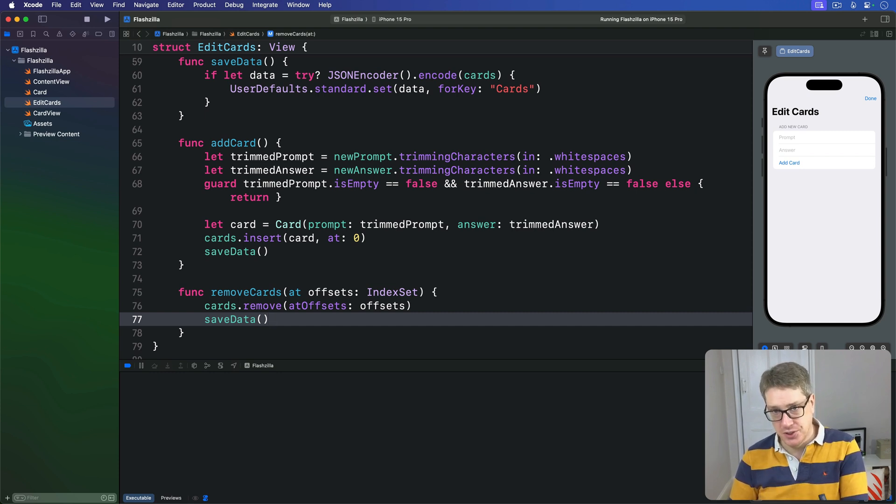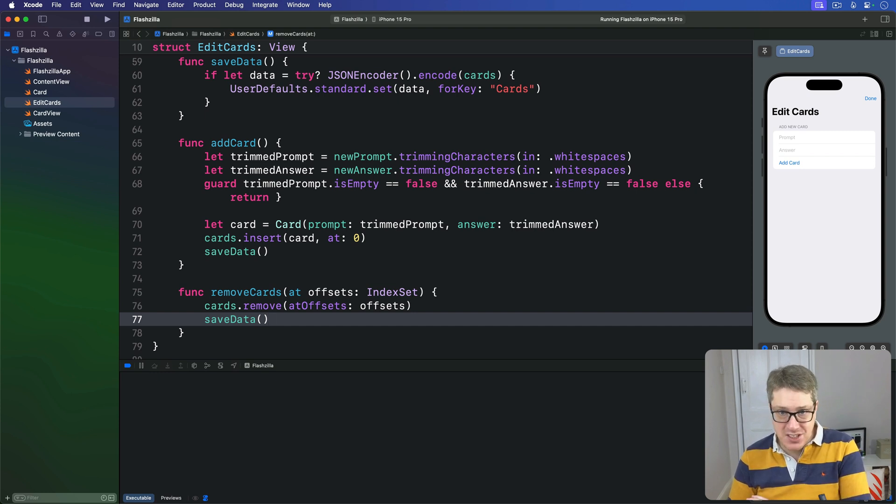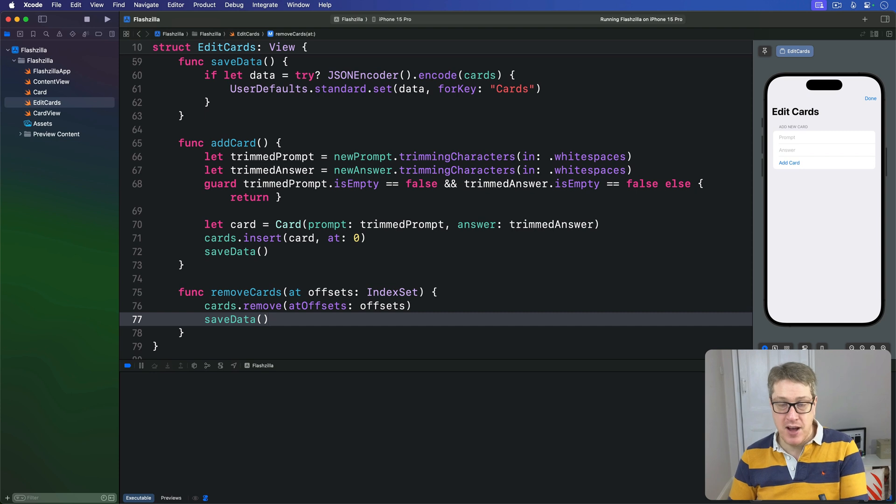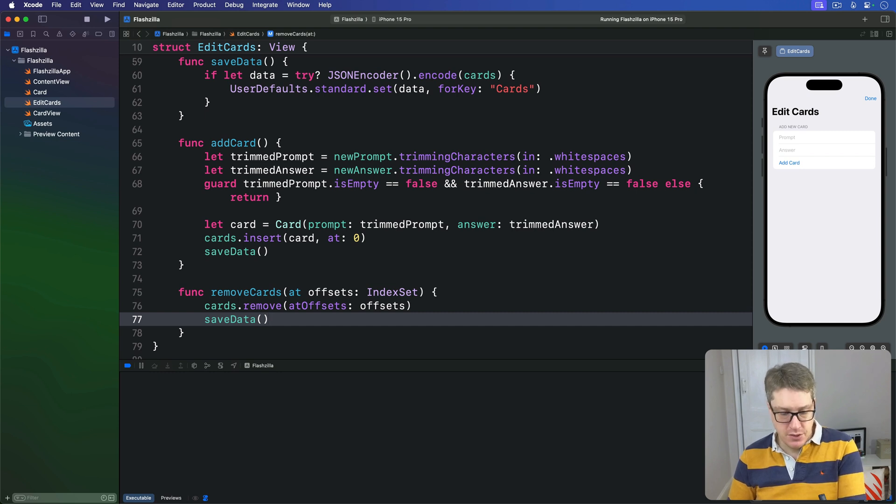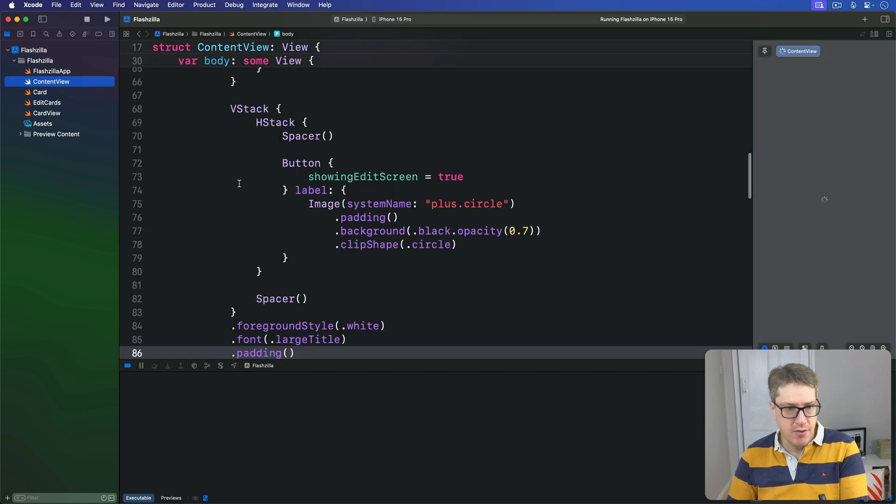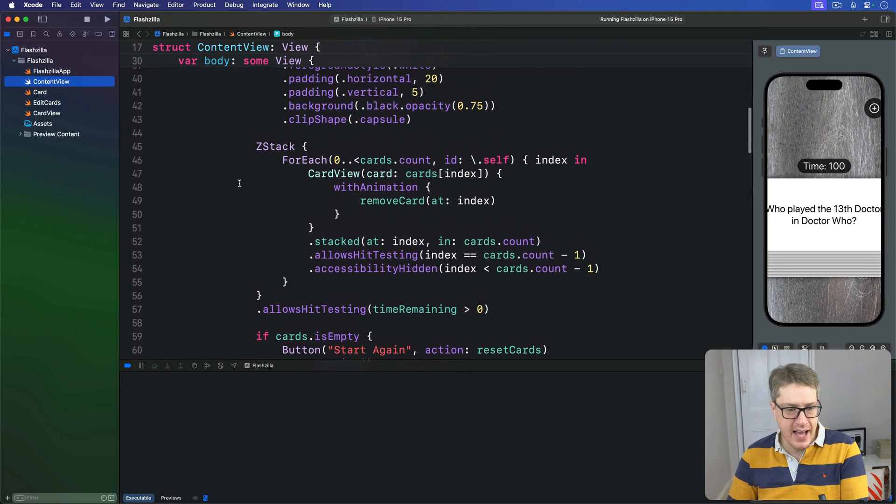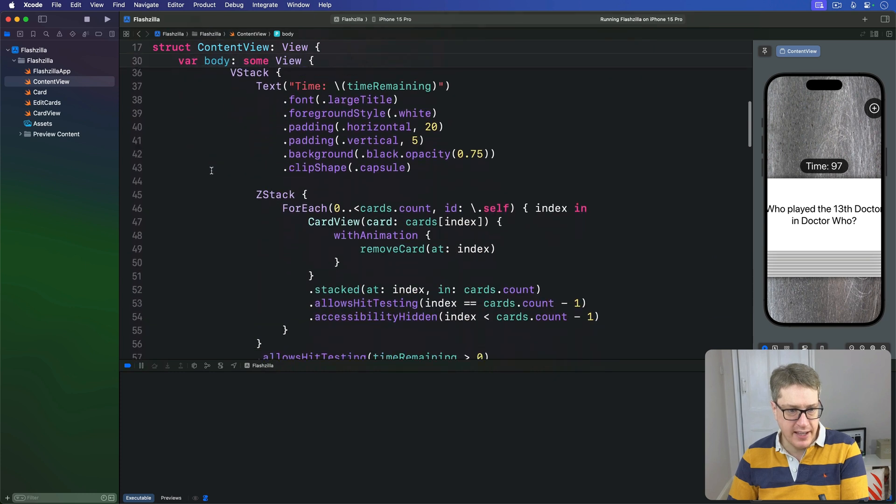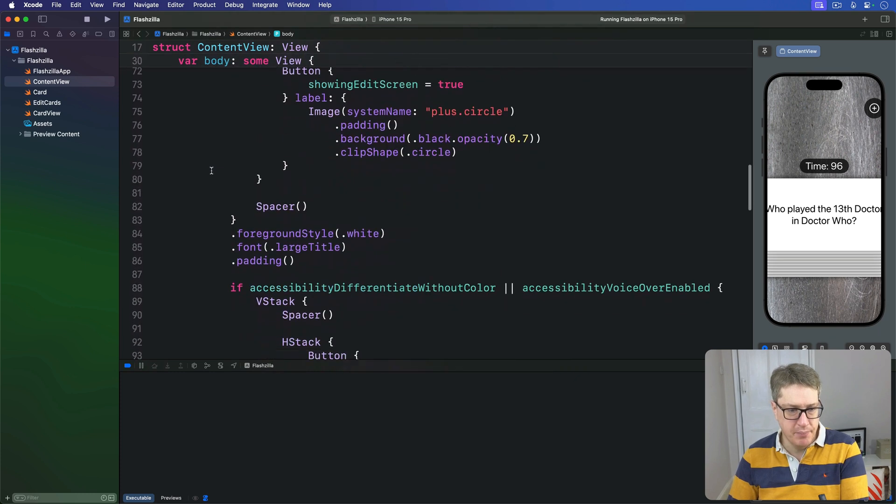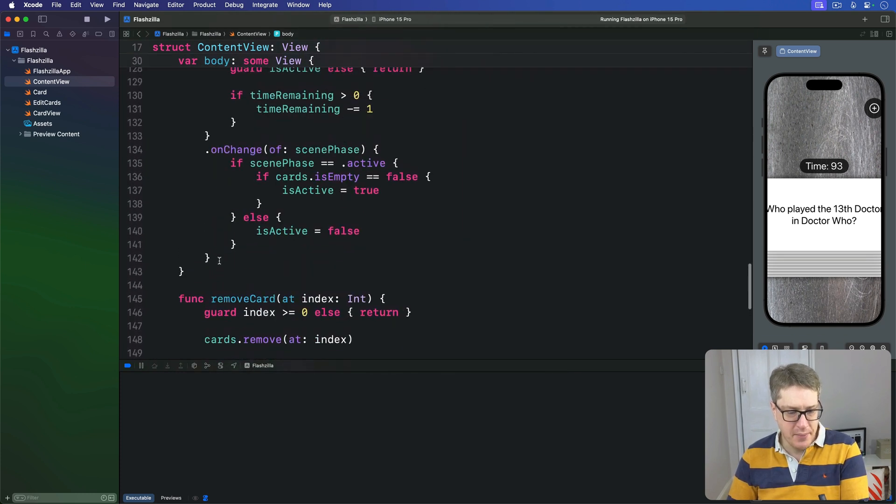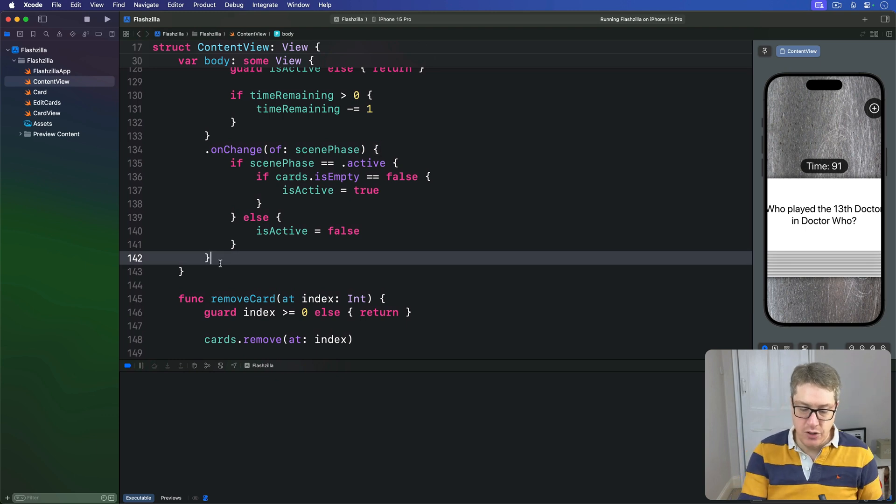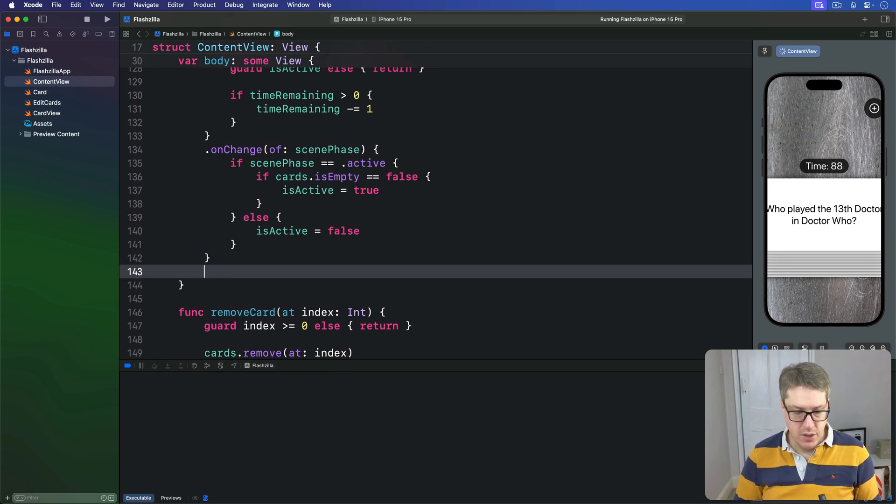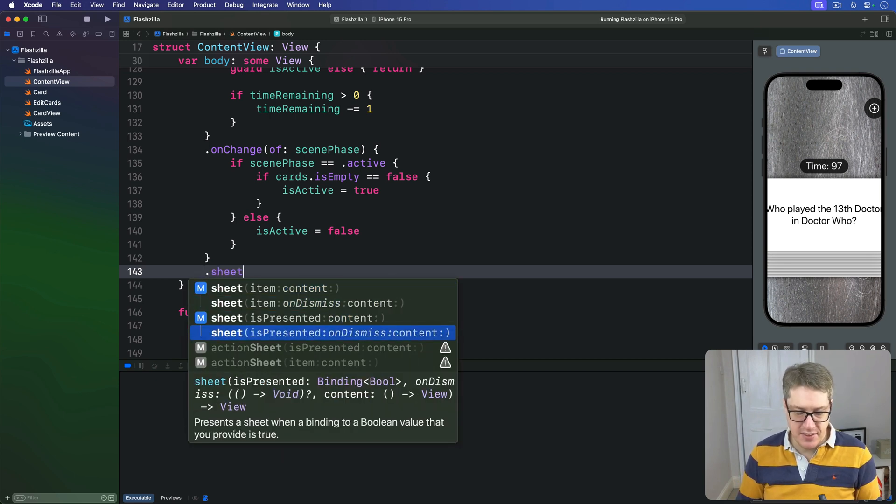We've used sheets previously, but there's one extra technique I want to show you. You can attach a function to your sheet; this will automatically be run when the sheet's dismissed. This is helpful the times you want to try and pass back data from the sheet, but here we're just going to call resetCards, so it's perfect. We're going to find the ContentView here, find the outermost ZStack, this one right here.